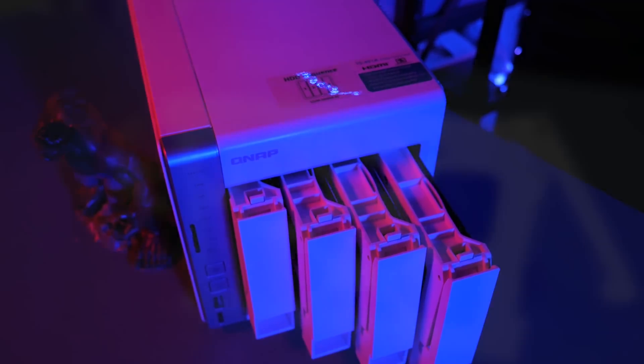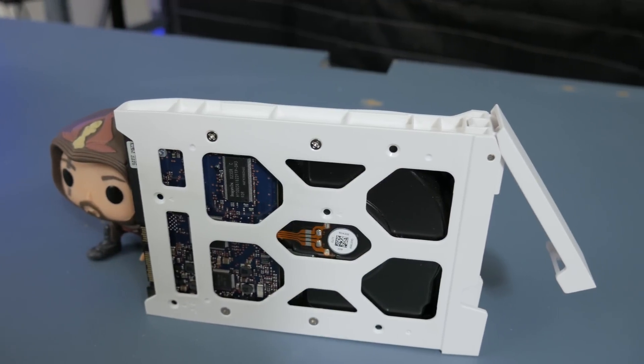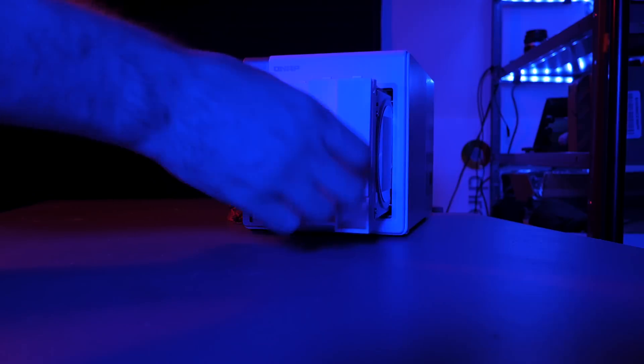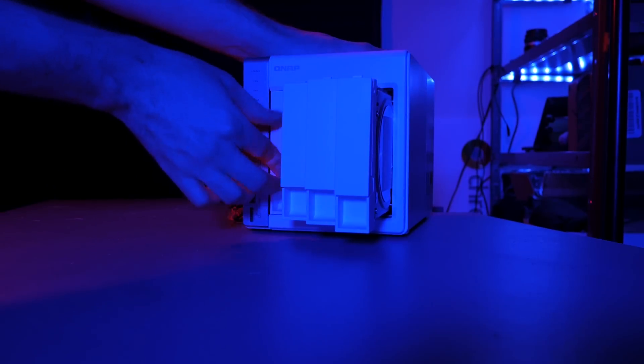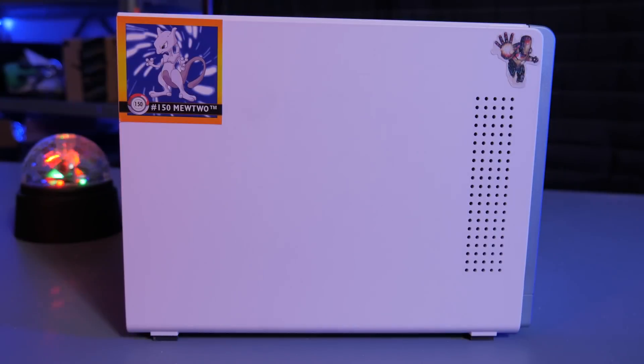We are also greeted with the four drive bays. These are easy to install and remove, and overall, setup was a breeze. The sides and top are barren, with the bottom containing four great rubber feet.